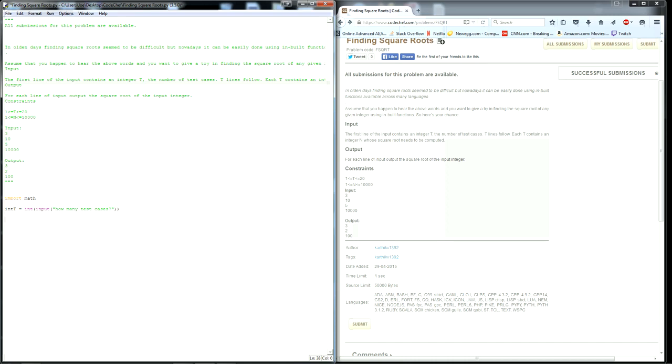Next we want to make a list so that it's easy to make output later. a list equals, doing a bracket like this means it's an empty list.